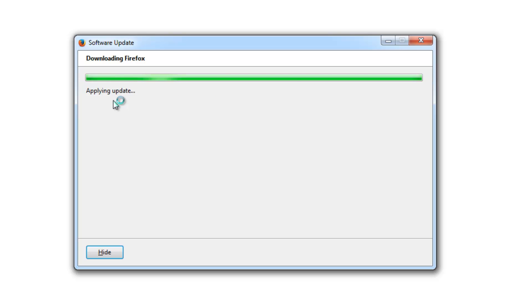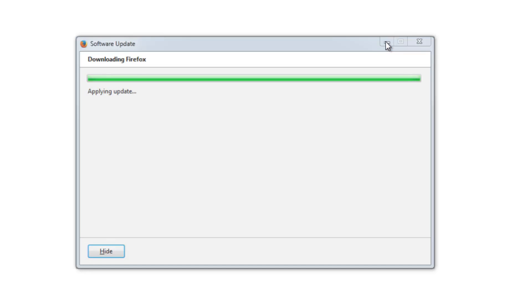Now it is applying the update. Leave a few seconds. If you want to hide this process, you can click on hide button over here. But I don't feel anything wrong over here, so I'll just minimize.